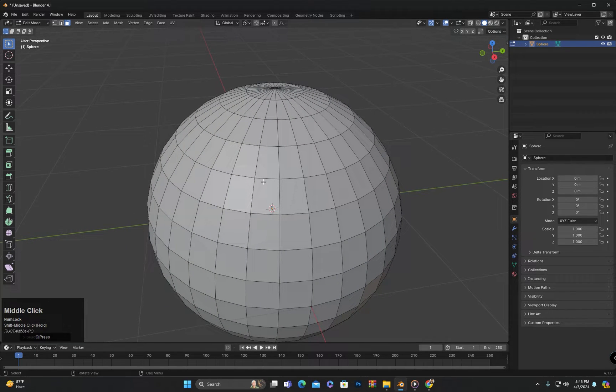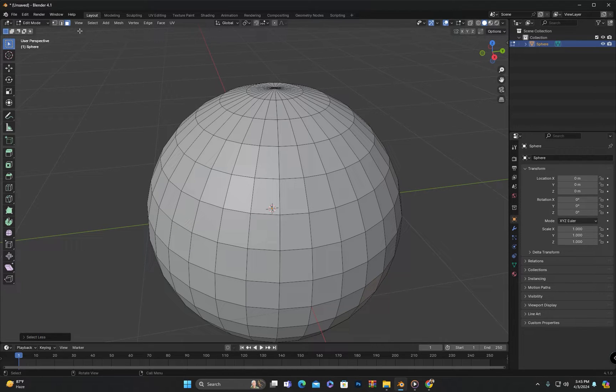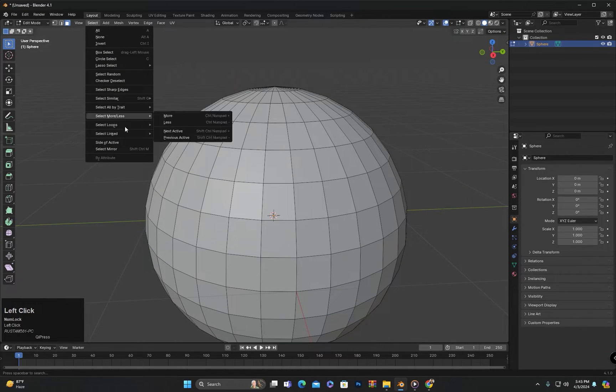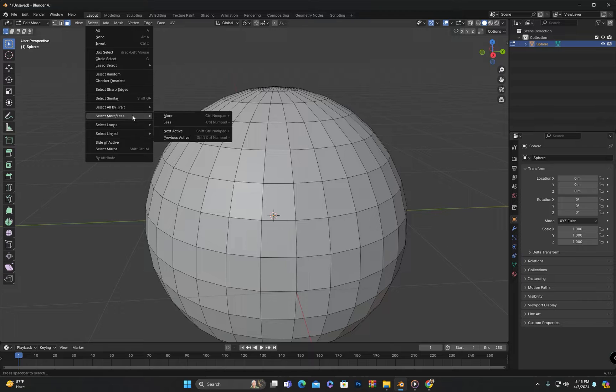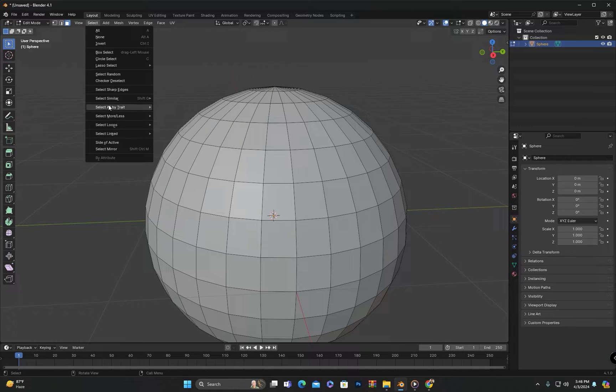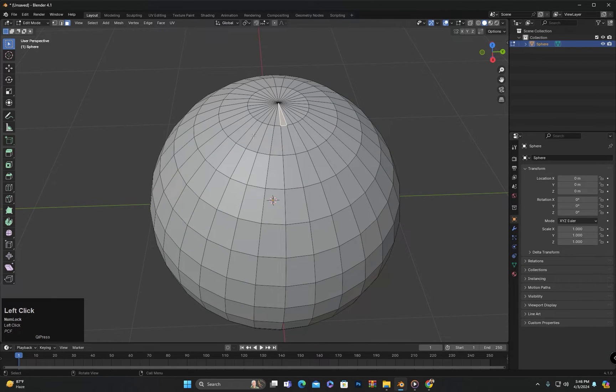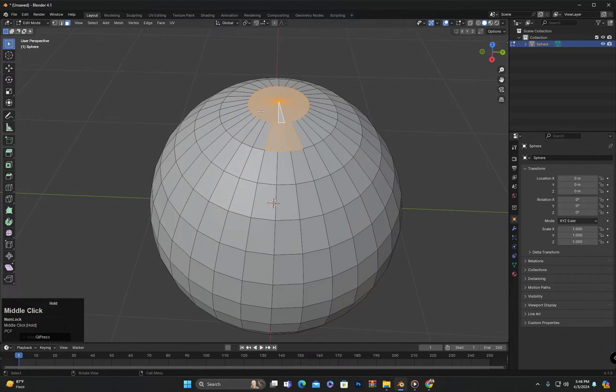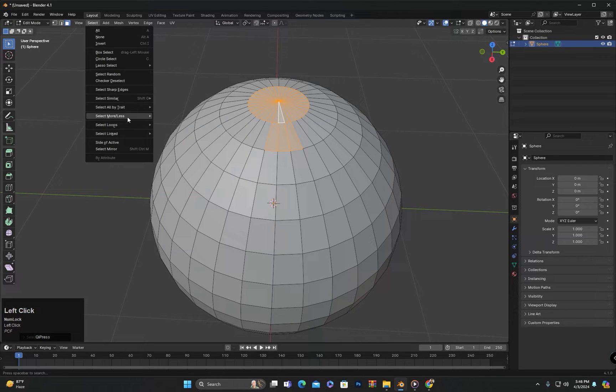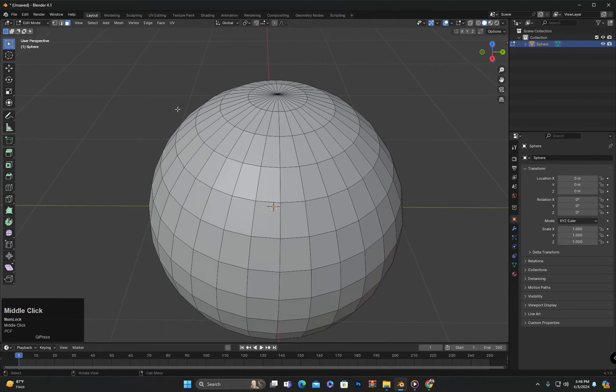Shrink and grow selection can also be performed in vertex or edge select mode in the same way. This is a test for you to practice using shrink and grow selection in vertex or edge select mode. In addition to that, we have more selection options in the select menu above. The options we just learned, grow and shrink selection, are listed here along with their shortcut keys. You can also use them from here.